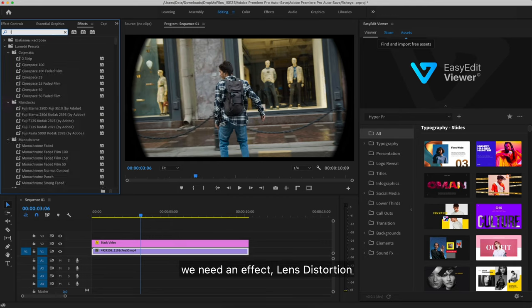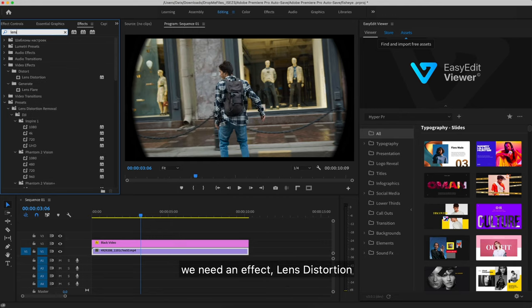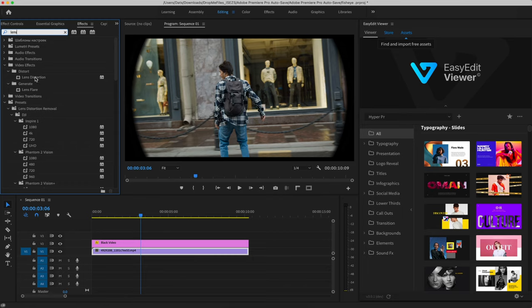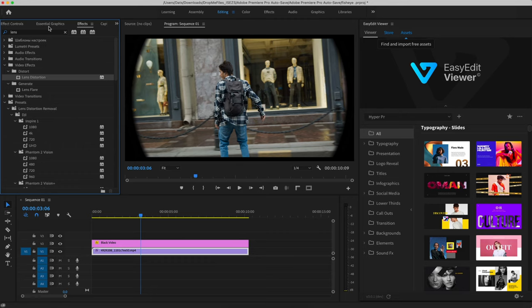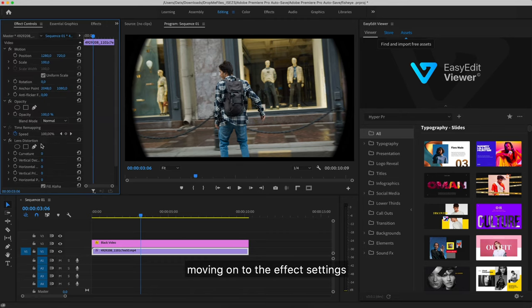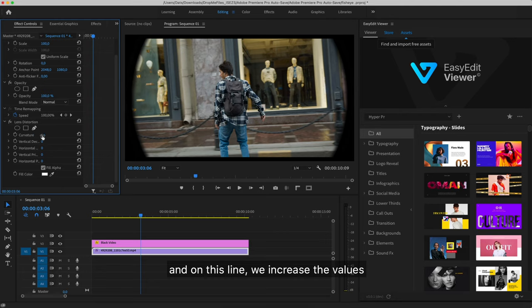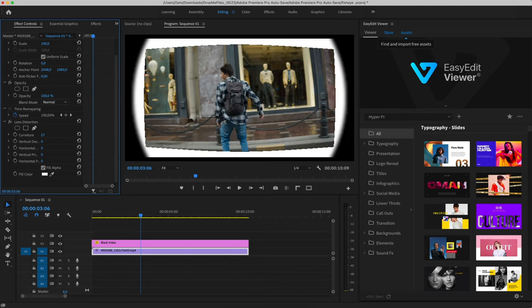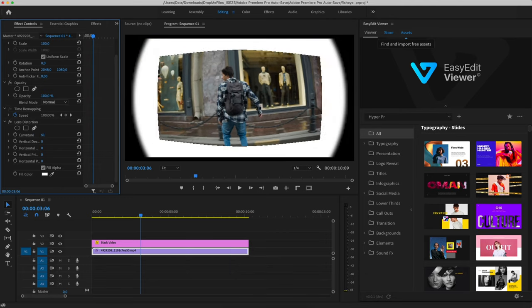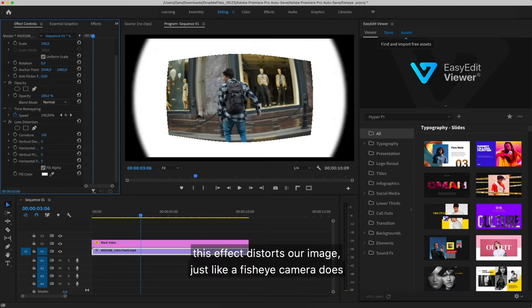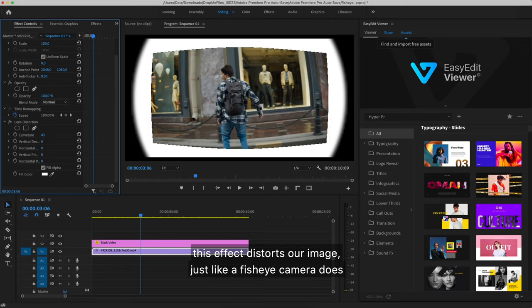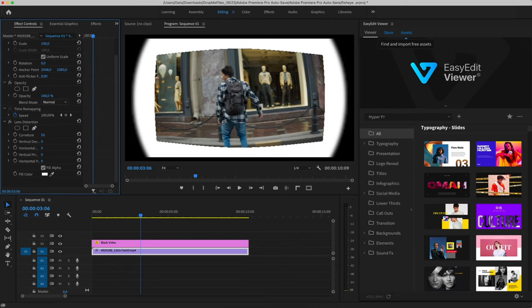We need an effect, lens distortion. Moving on to the effect settings, and on this line we increase the values. This effect distorts our image, just like a fisheye camera does.